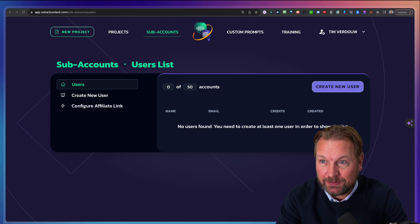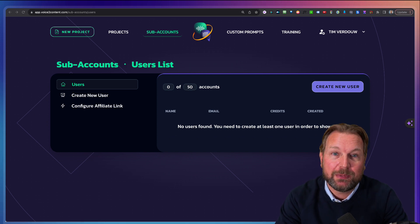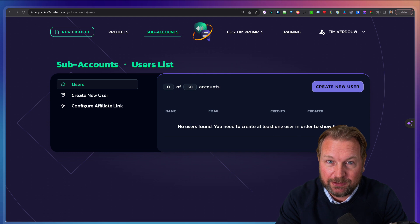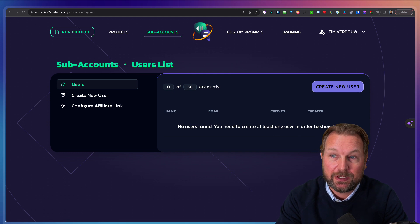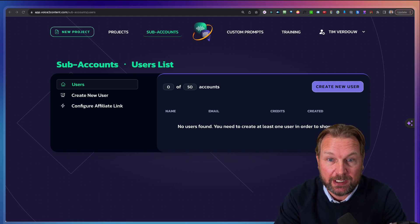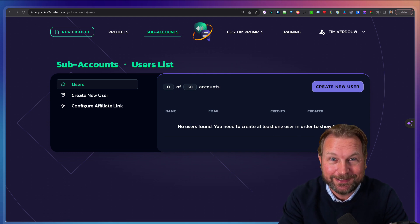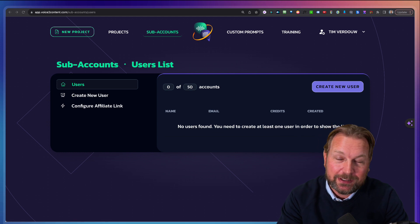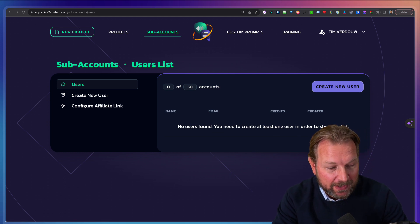Neil asked me, hey, do you want to take a look at my new product? And I looked into it and I was like, wow, this is truly awesome. And I did an interview with him immediately. You can also see that on my YouTube channel.